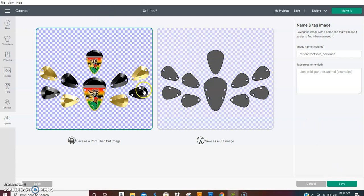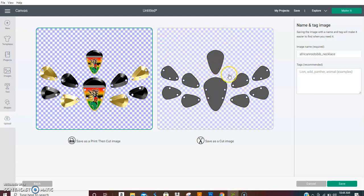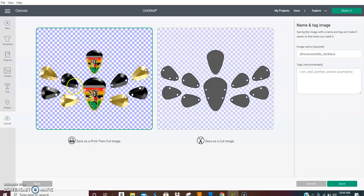The good thing about these templates, you can use them as a template. So if you're just going to cut in glitter, vinyl, whatever you want to use to make this necklace, you don't have to use this image. You can use each template, print and cut template can be used as a template.